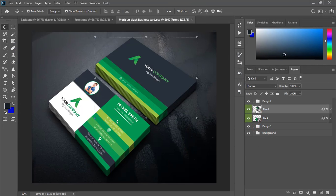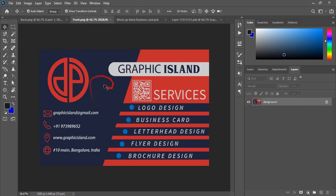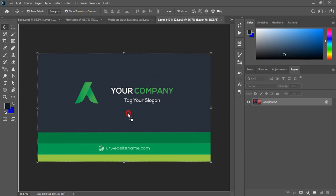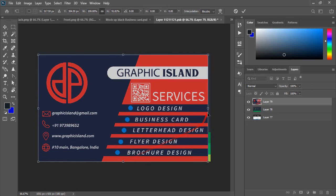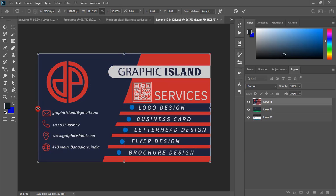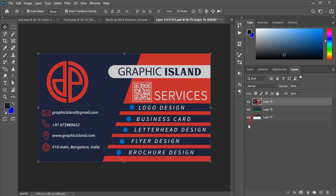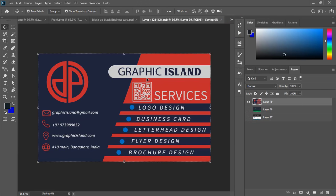In place of the front placeholder, we need to place our front business card design. Double-click the layer, then drag the front file into that layer and place it. Mark the layer and unmark the background, then close the tab and click Yes.